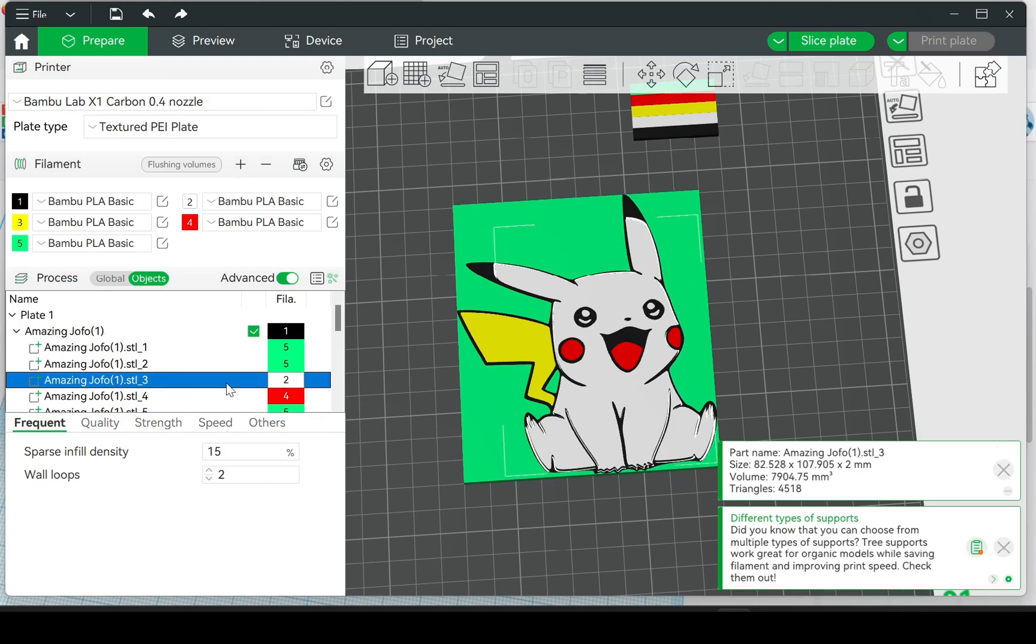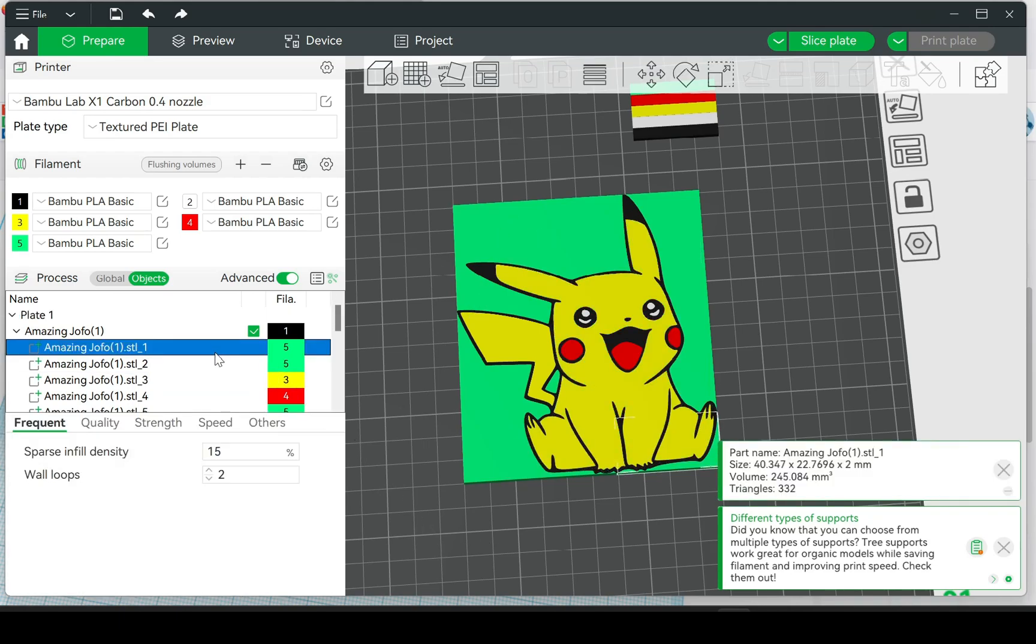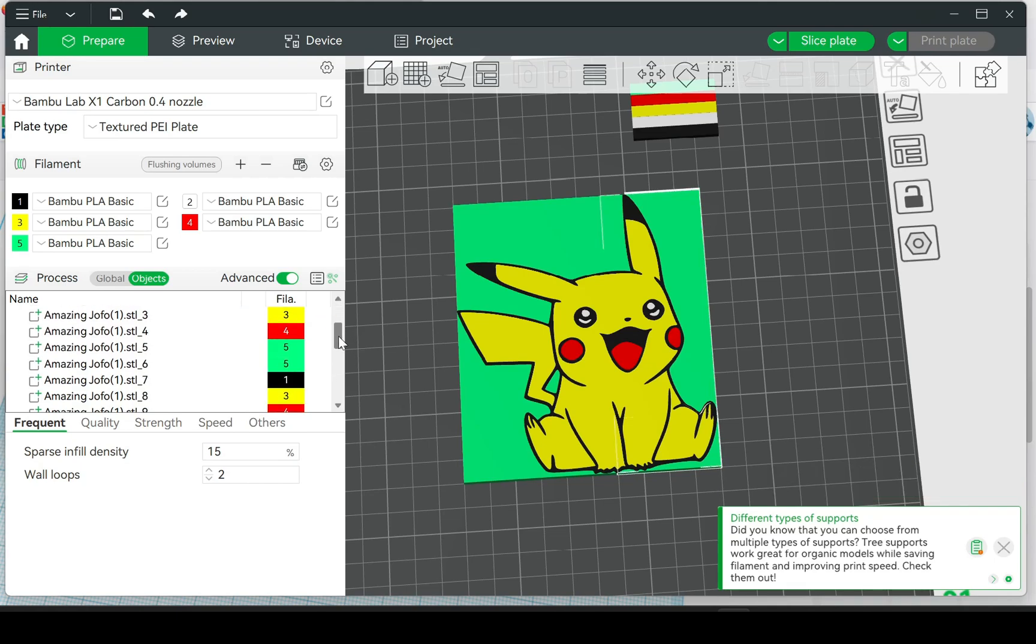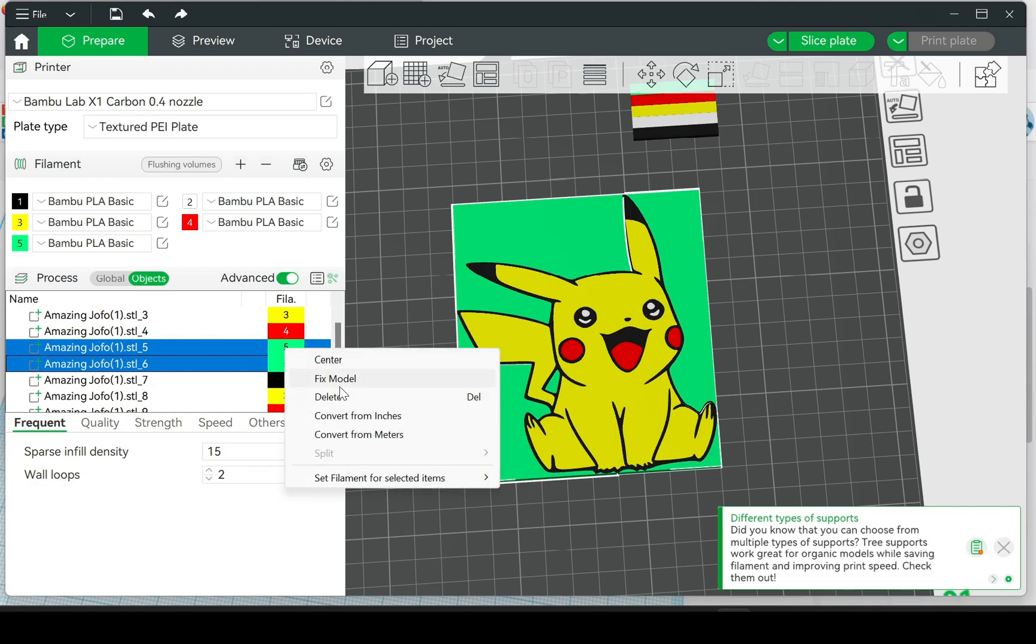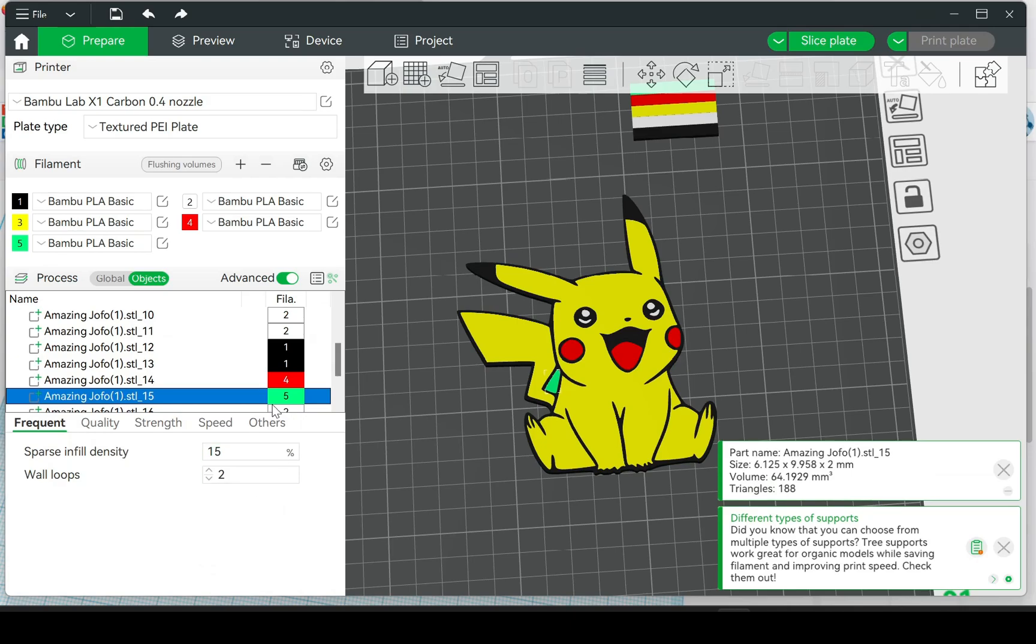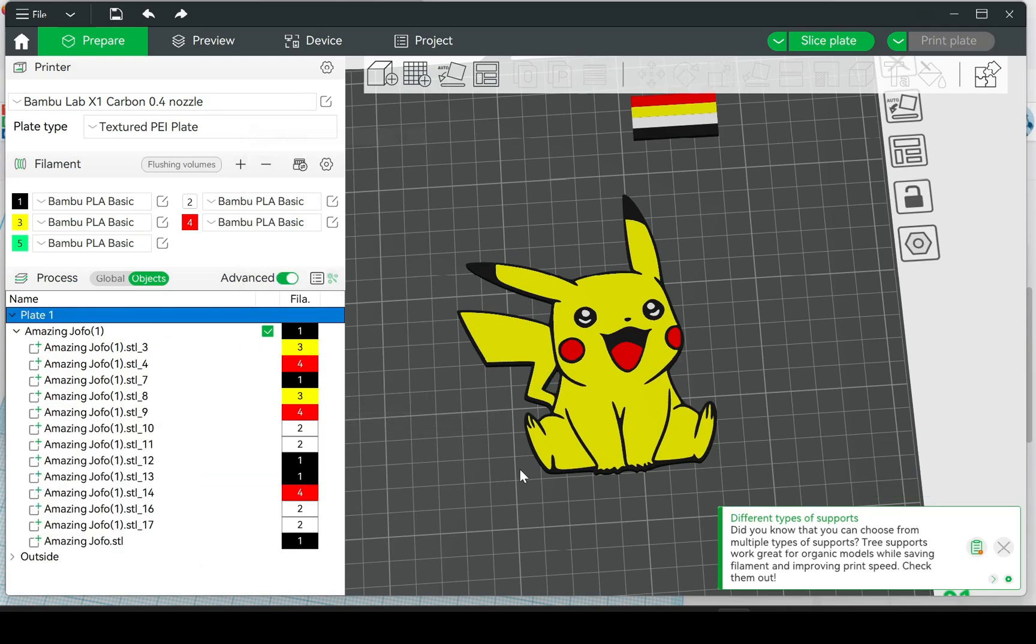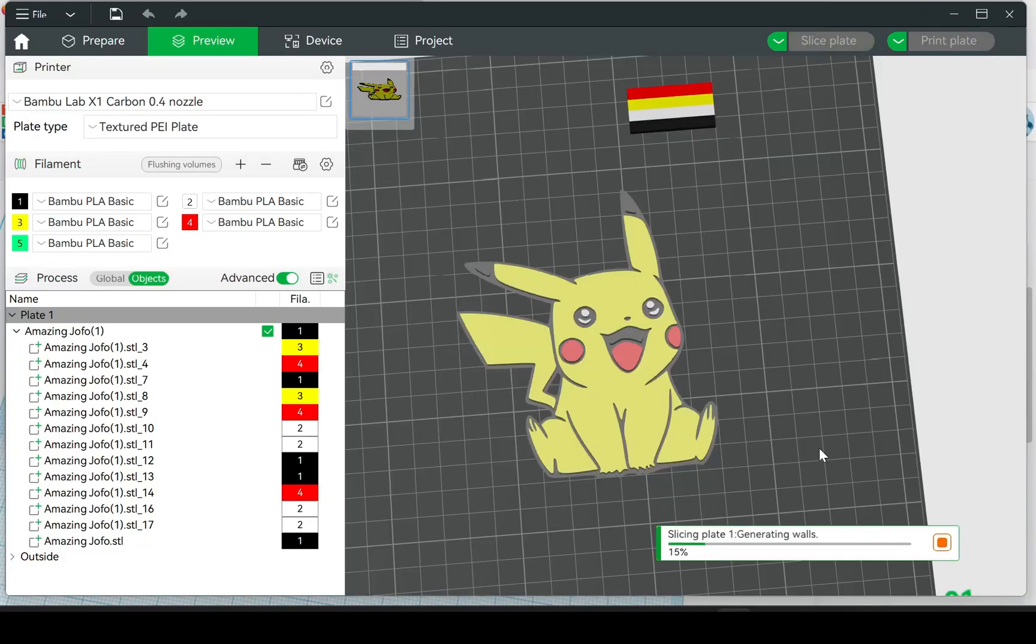This one here is the main body. And then to get rid of the trim, you're going to select all of the ones that are green—all the ones that you labeled for the background—right-click, delete, delete. And there you go.